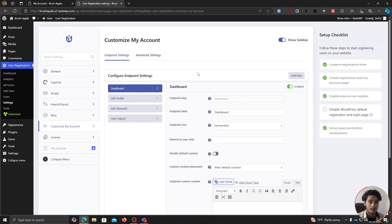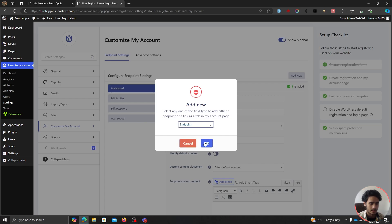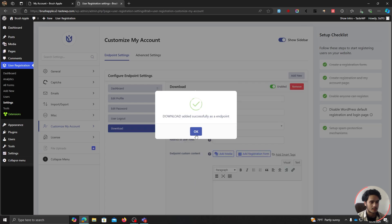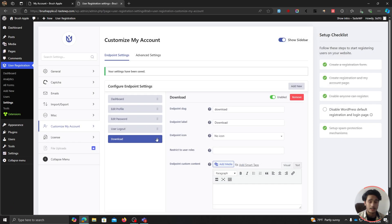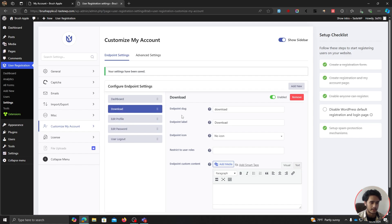You can add new endpoints and make changes to different aspects like the slug. Currently we have four tabs. Let's go ahead and add a new endpoint — click on the dropdown, choose Endpoint, and hit OK. You can add something like Downloads. It was successfully added as an endpoint, and you can move it around — maybe I want it right after Dashboard, so I'll slide it there.